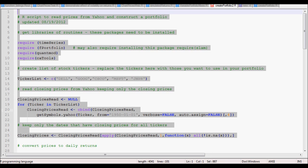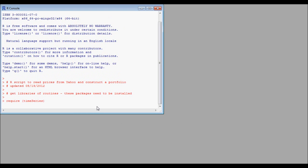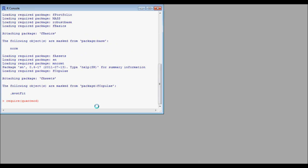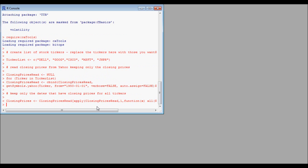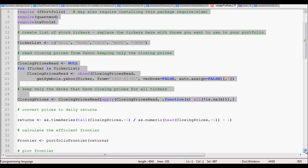We first start by copying the code and pasting it into R. This will download stock price histories for five different technology stocks. Once we've downloaded the data, we'll then calculate the efficient frontier.